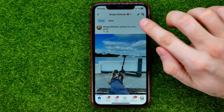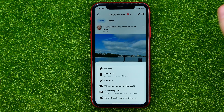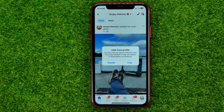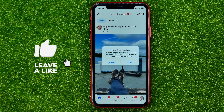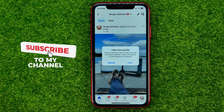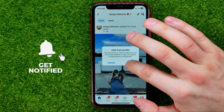Tap the three dots on the post and then select 'Hide from profile.' When you hide a post from your profile it will be removed from the Facebook timeline, but it may still appear in other places on Facebook — because hiding does not delete the post. At any time you will be able to unhide that post.